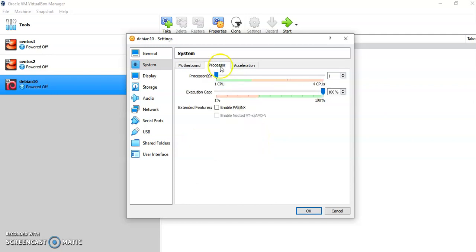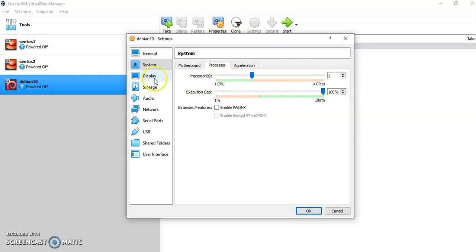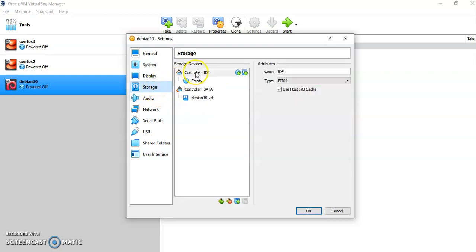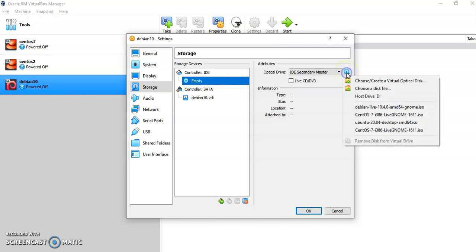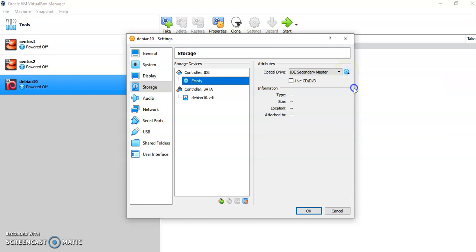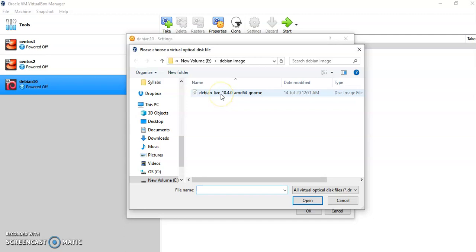Select the second tab, Processor. I am going to choose two processor cores for this OS when using Debian. Then Display — we will not make any changes to the display. Switch to the next tab, Storage. Under the Storage tab, you have to provide the disk image that you have downloaded. For that, click on Controller IDE and click on Empty. From the attributes location, choose the location of your disk file that you have downloaded — that is our ISO image. Click on the Debian ISO and open it.